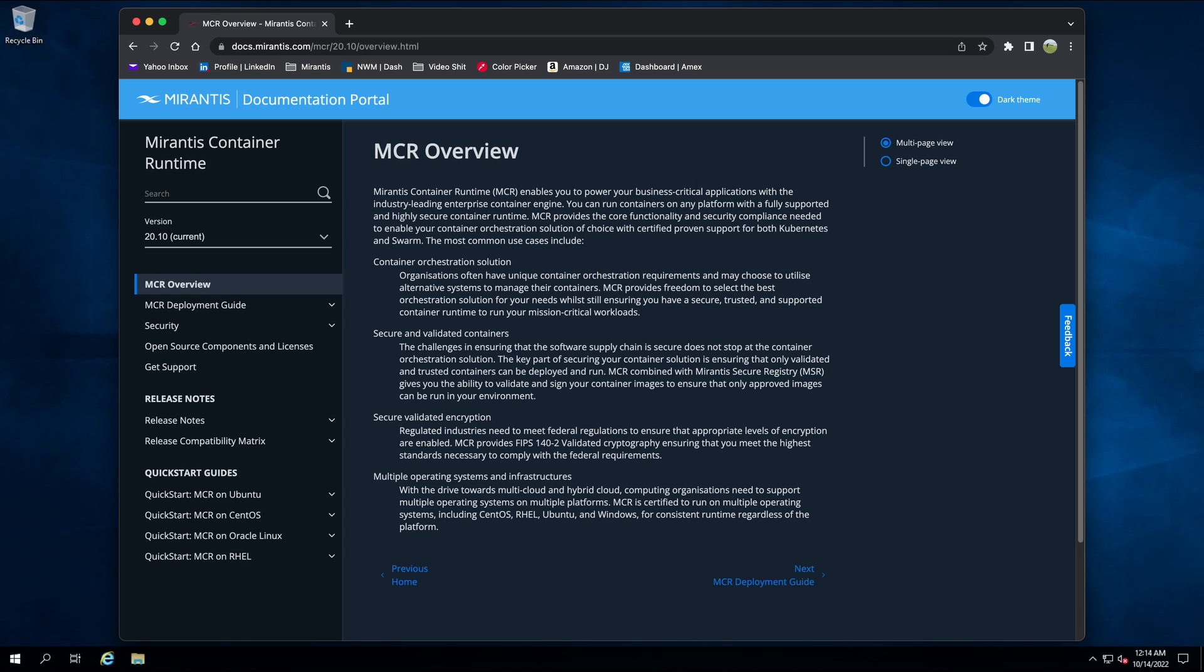However, today we will demonstrate the simplest case, installing the latest version from the stable channel which requires no extra parameters.